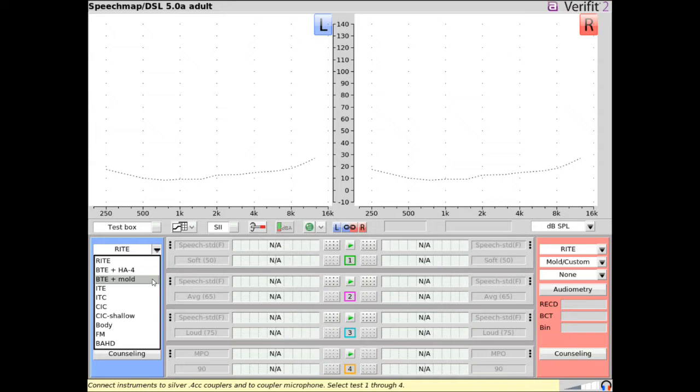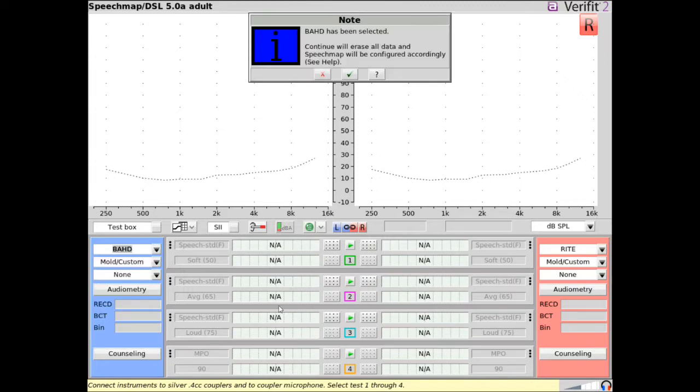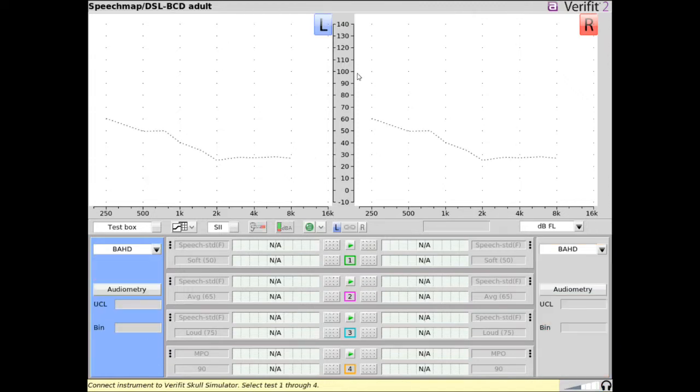Choose BAHD if you are verifying a bone anchored hearing device using the optional VeriFit skull simulator. If BAHD is selected, SpeechMap measures output in dB force level and makes use of dial level hearing thresholds.